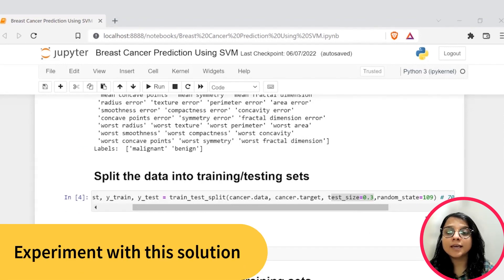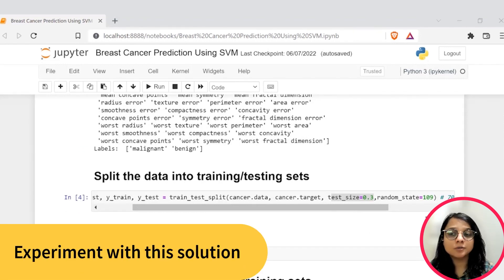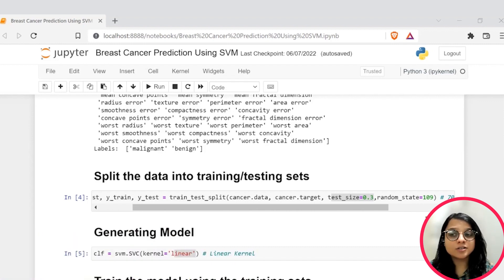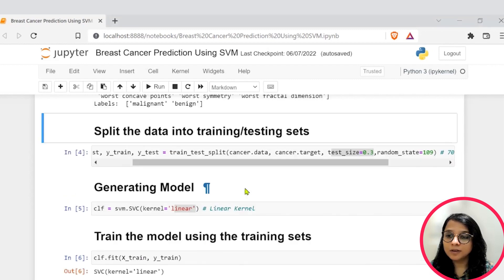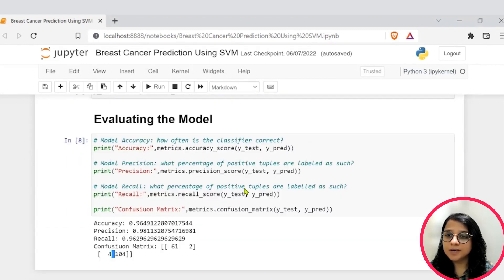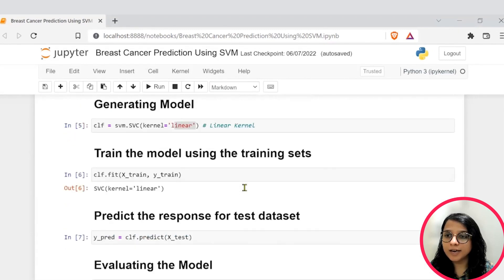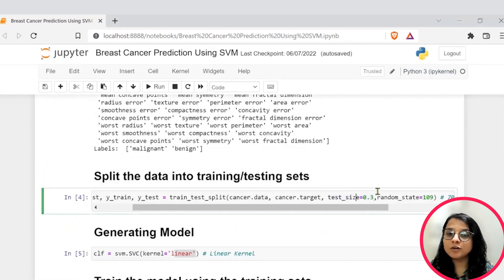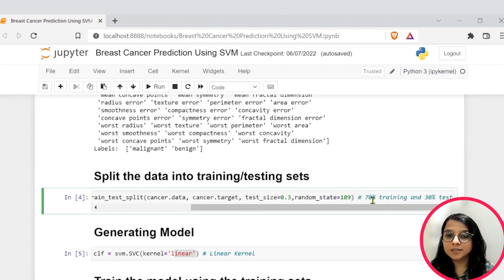So, I hope this helps you evaluate and understand this use case to customize it better for your usage. Now, you have a working AI-powered breast cancer prediction model. Let's now see how you can customize this solution. So, to customize it, you can, first of all, vary your test size.